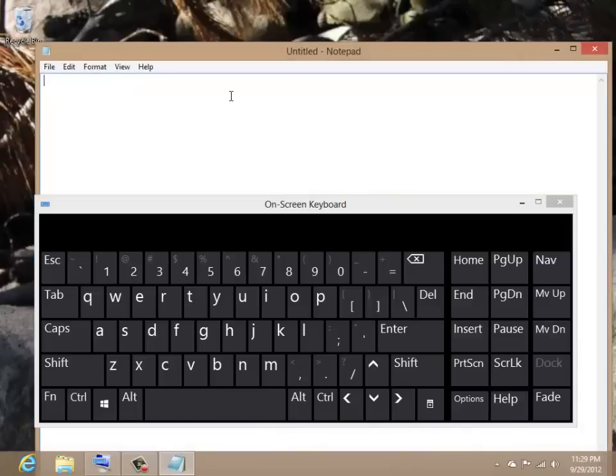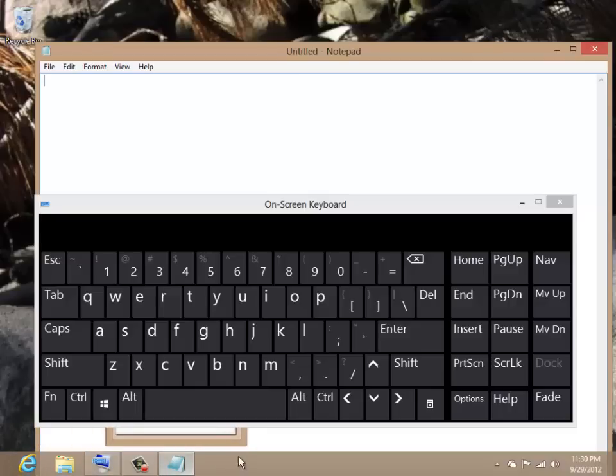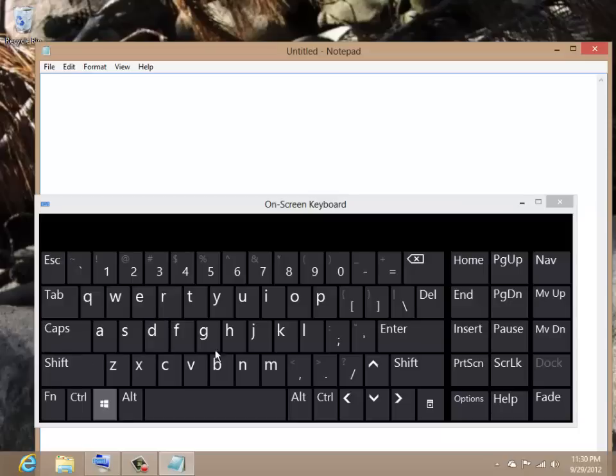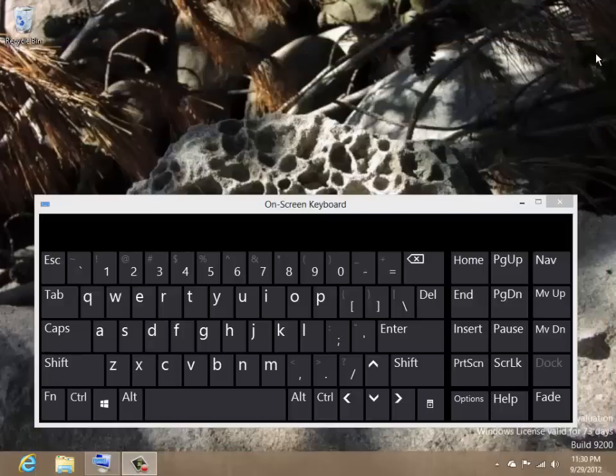Notice because Notepad is a desktop program, you are automatically switched to the desktop. Click the X in the right corner to close Notepad and other desktop programs.